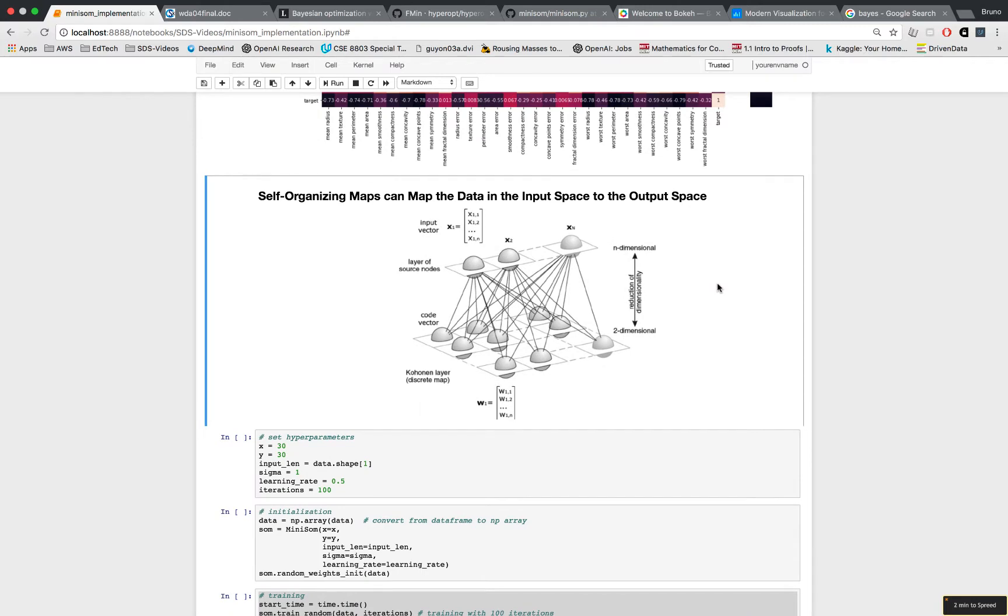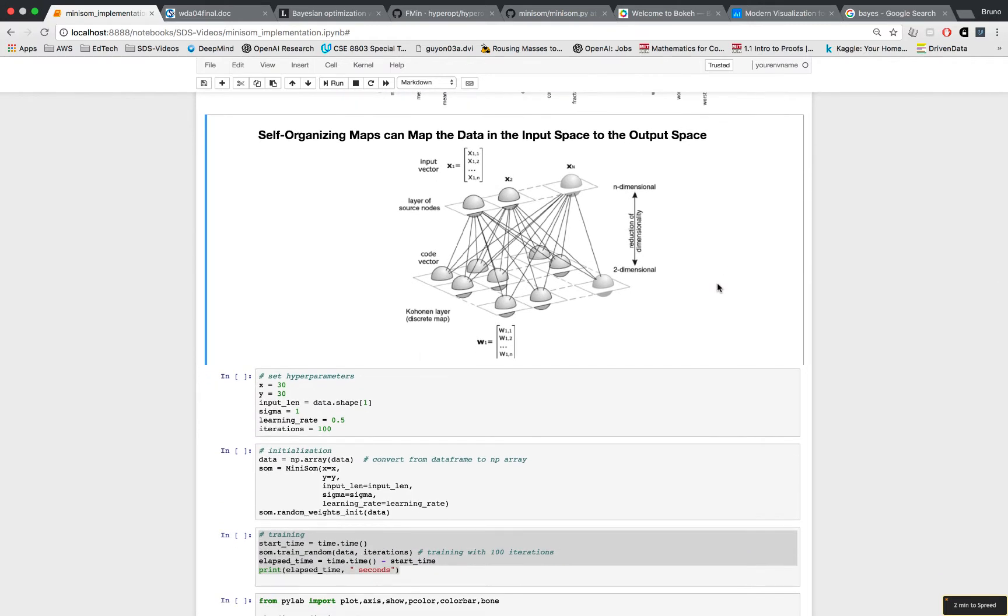But anyway, this video is about self-organizing maps and that's what we're going to talk about next. In the heat map we see how the different features relate with each other, and not really how different observations relate with each other. It's the opposite with self-organizing maps because we take the high dimensional features - in our case it's 30 dimensions in the input layer - we condense them down to two dimensions in the output layer.